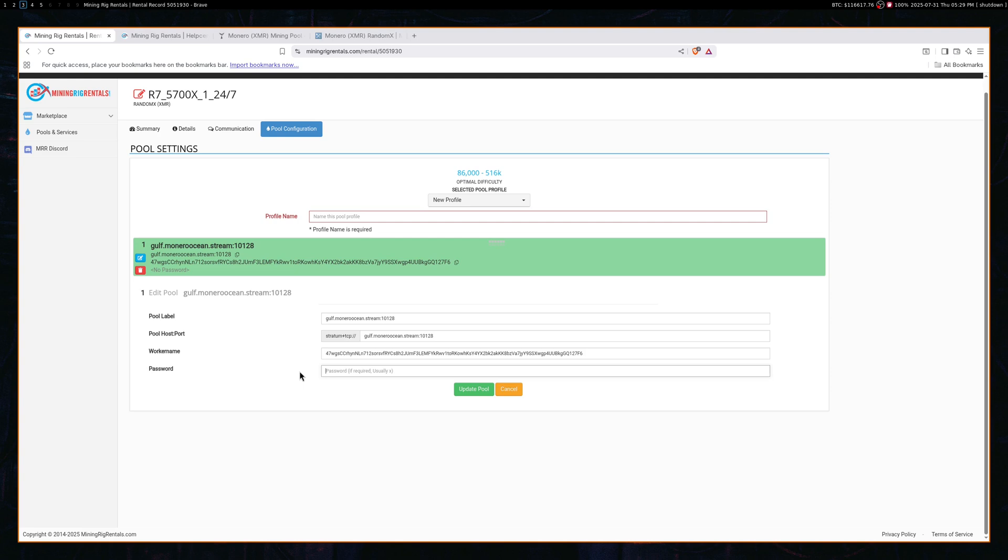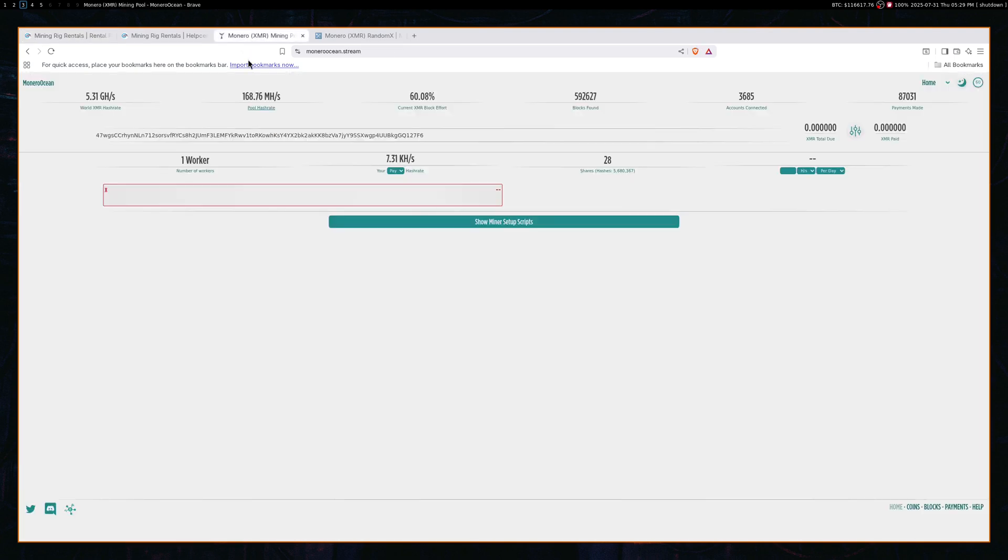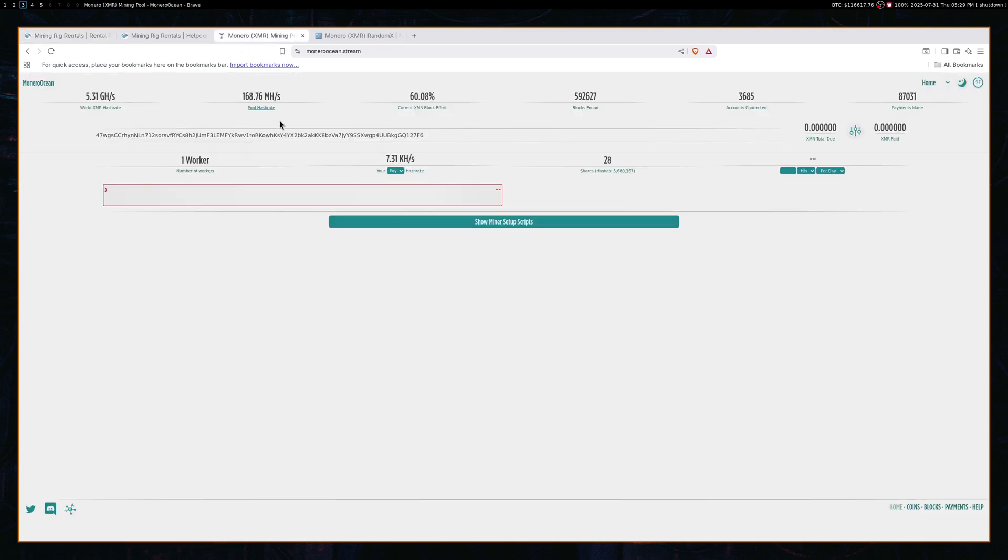The next thing is I put my Monero wallet address in the worker name. Now, this is different for every single pool, but for Monero Ocean, this is how it works. I just put in my worker name, which is my wallet address. So then you copy that wallet address and go to Monero Ocean and search it. So that's what I did. I searched that wallet address and it came up to a page.